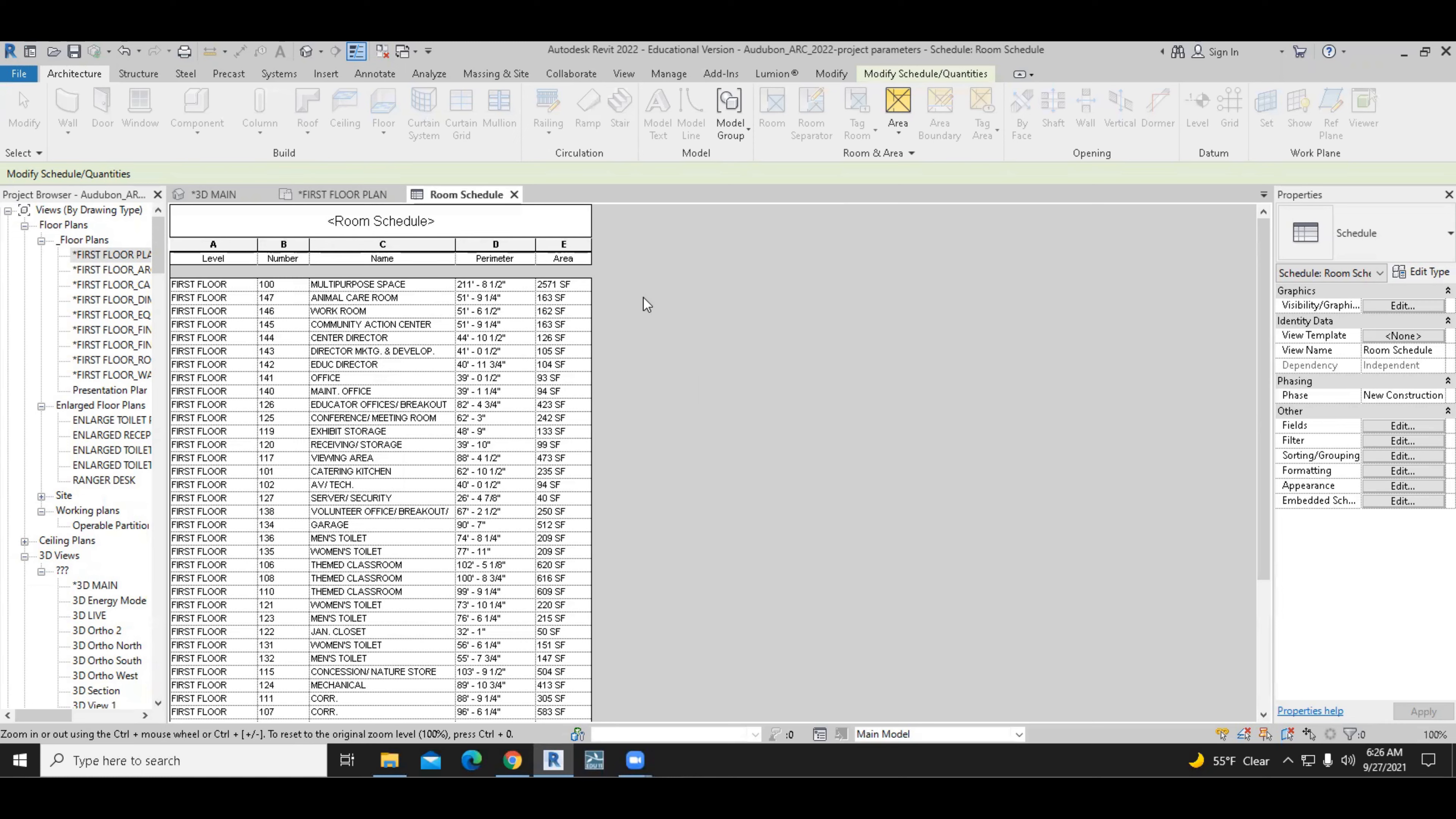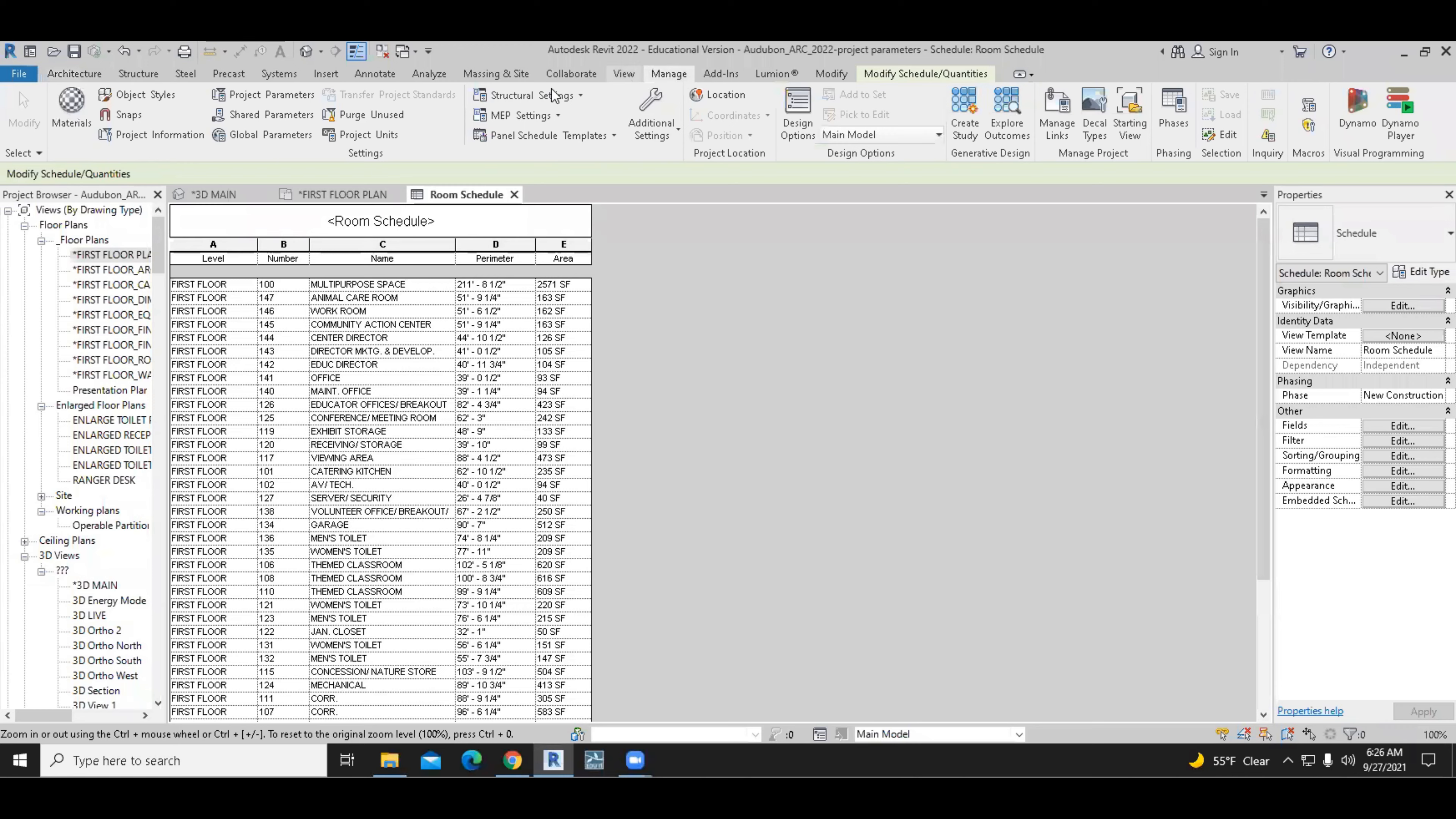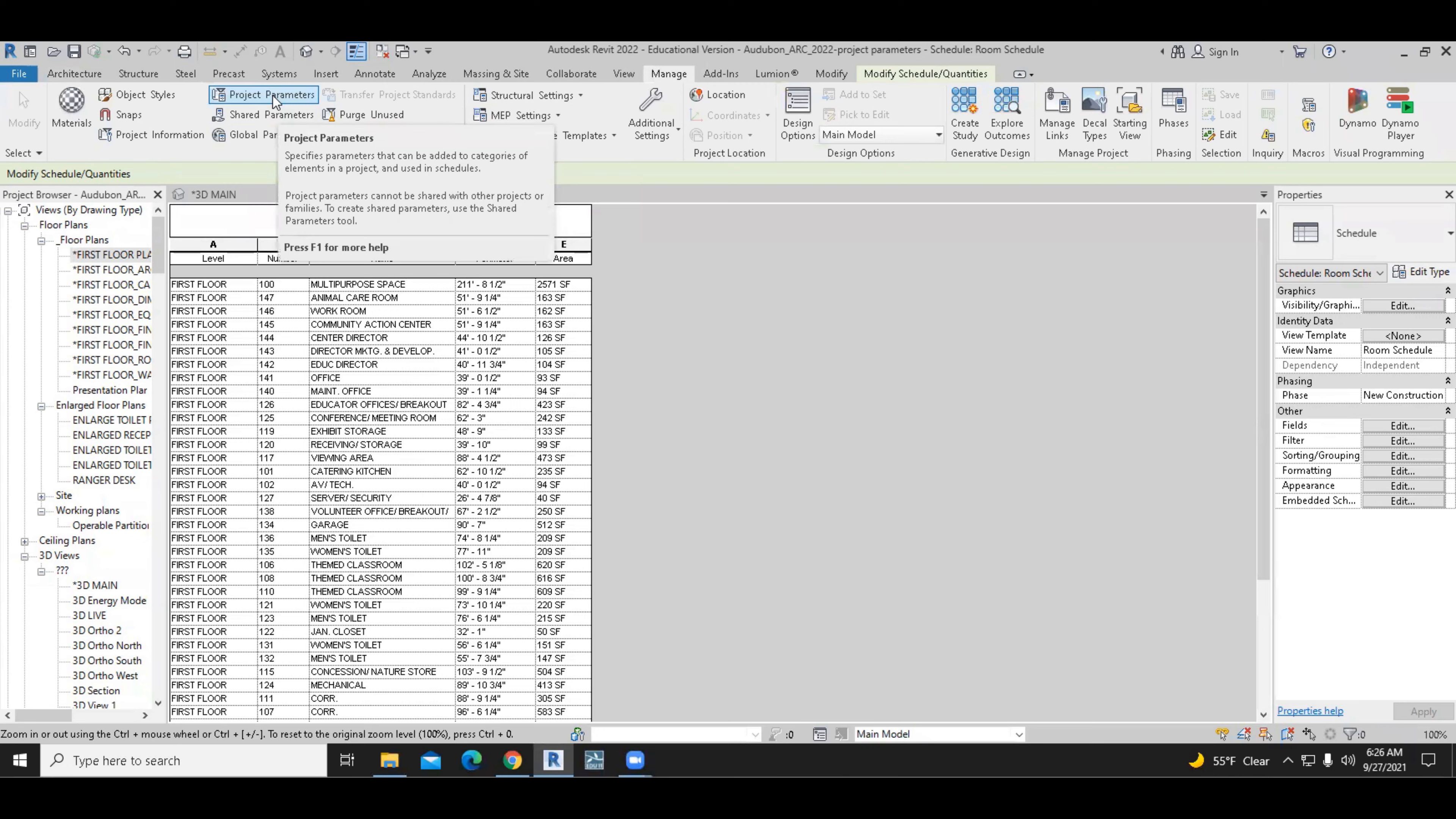We've seen how we created the family parameters in the custom family, but this time we're doing a project parameter. This one specifically relates to the required area of the room. So we can do that from the manage menu, selecting the project parameter command as one option.